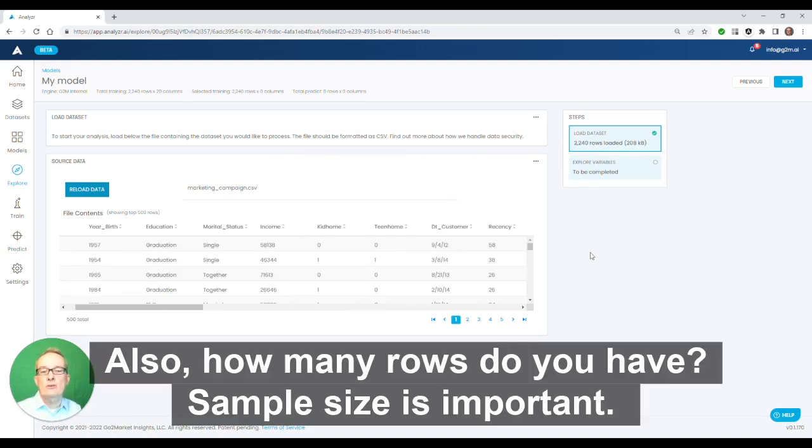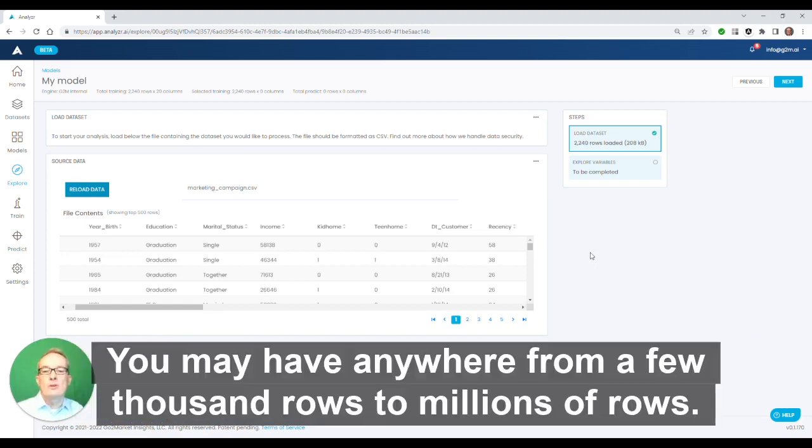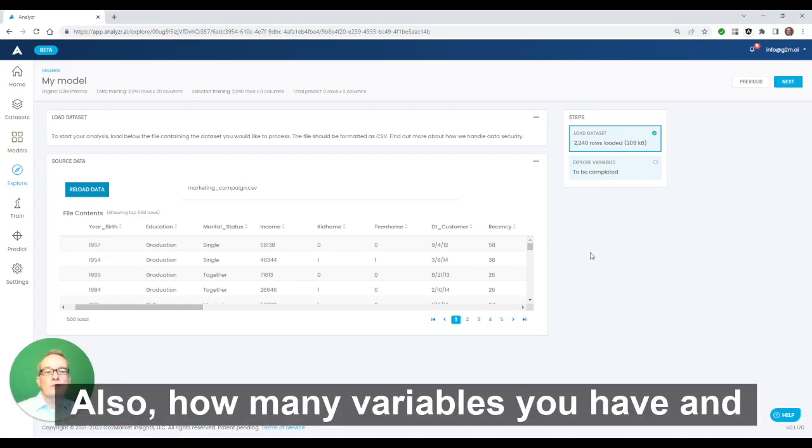Check also how many rows you have. Sample size is important. 2,000 rows is very small for a data set, but should be sufficient for this demo. You may have anywhere from a few thousand rows to millions of rows. Just make sure it is what you think it is.